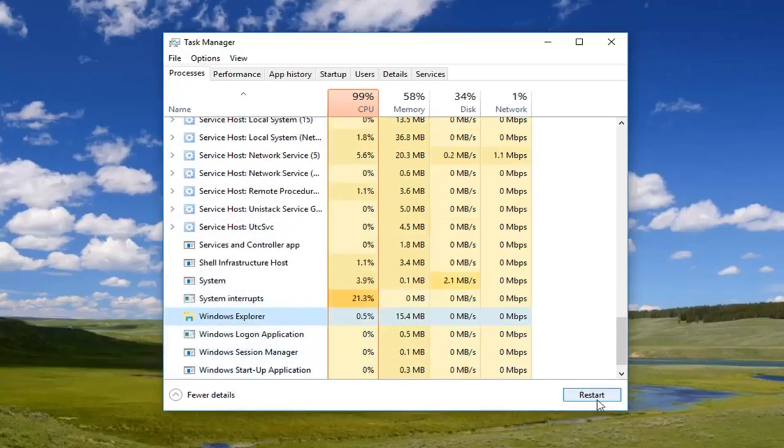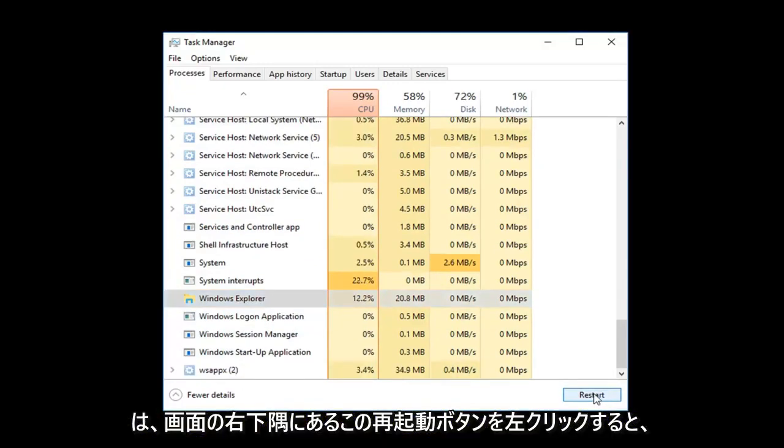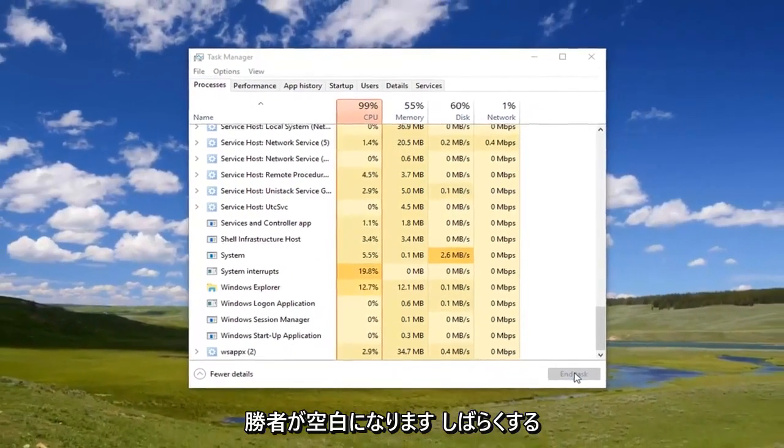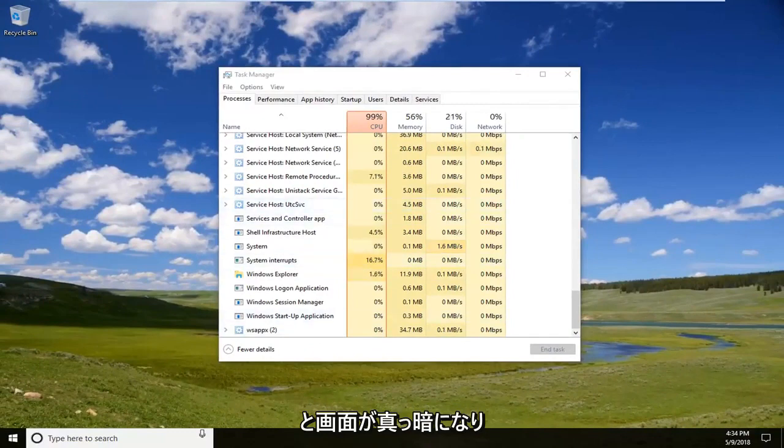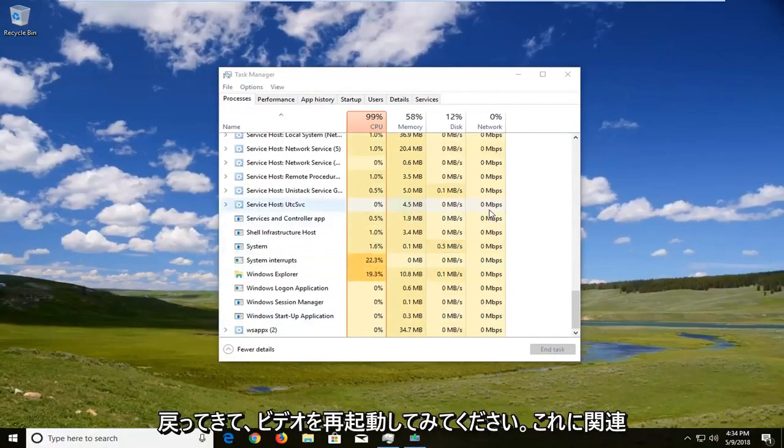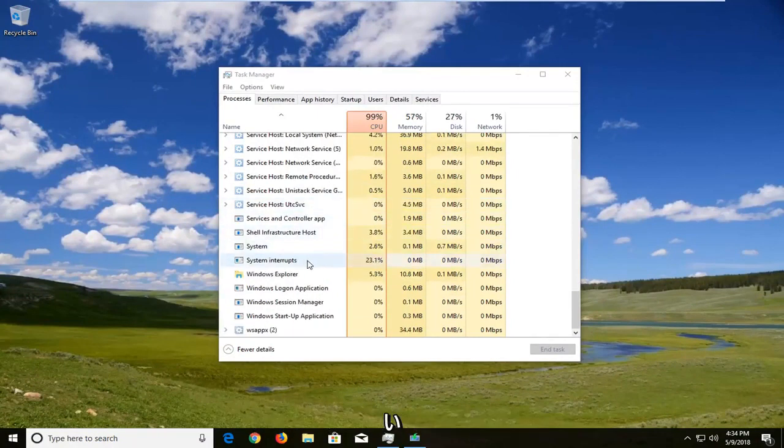Left-click on this Restart button in the bottom right corner of the screen. Windows will go blank for a second or the screen will appear black and then in a couple moments the taskbar should come back. Try and relaunch the video and hopefully you shouldn't have any issues anymore.